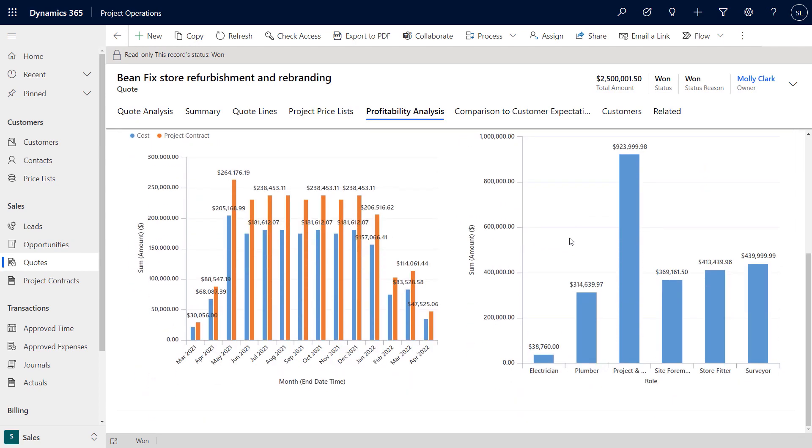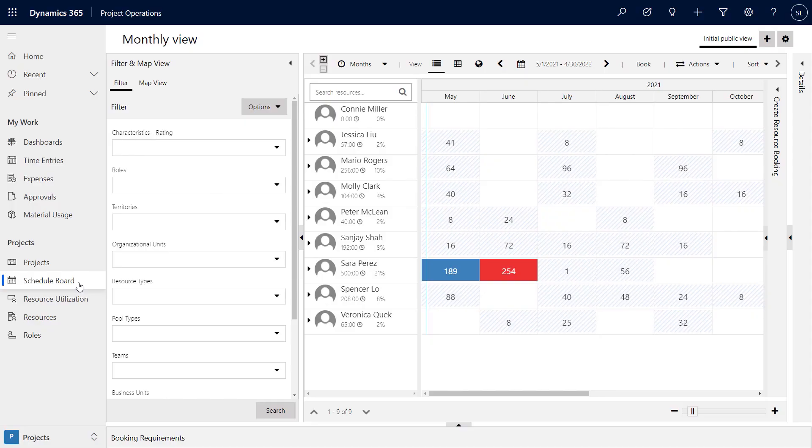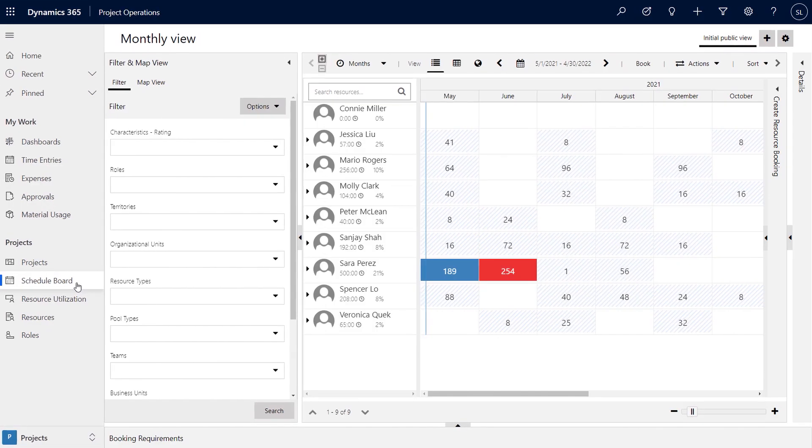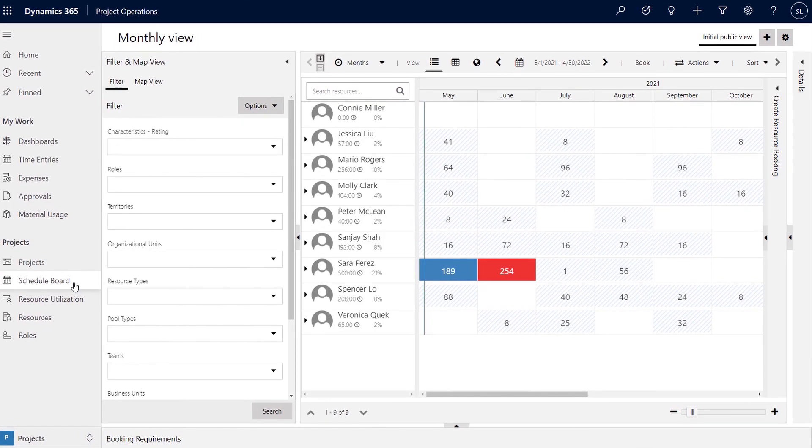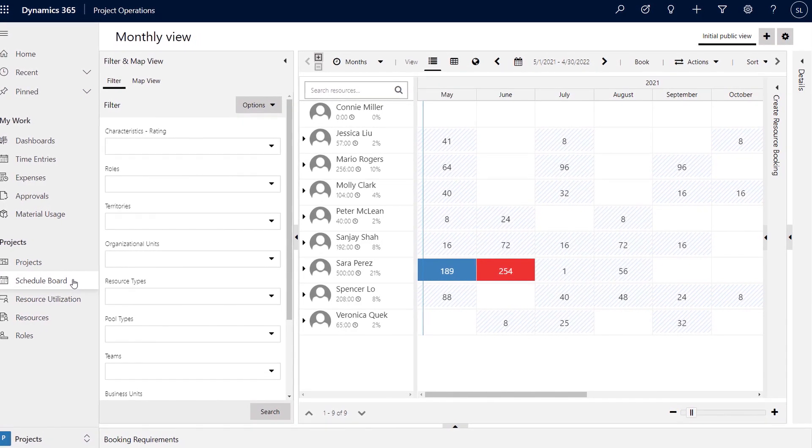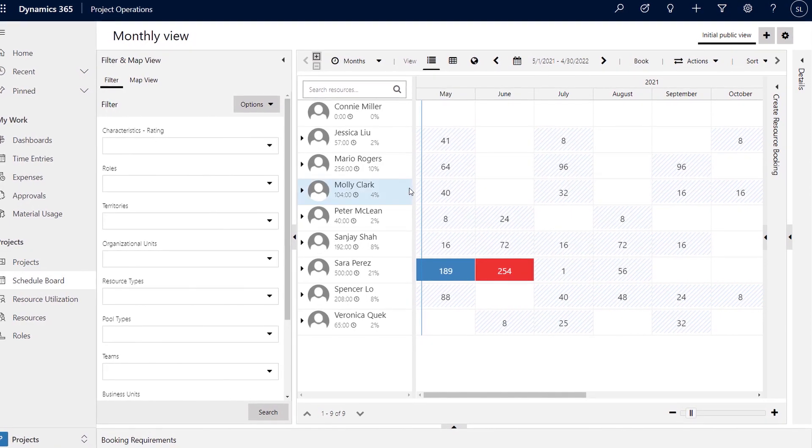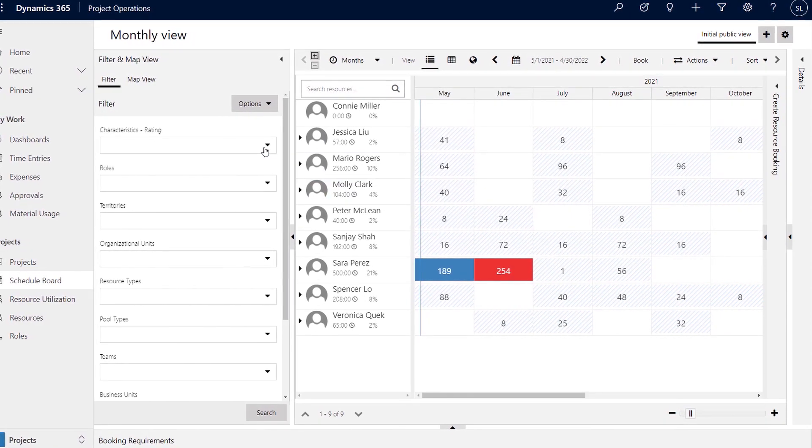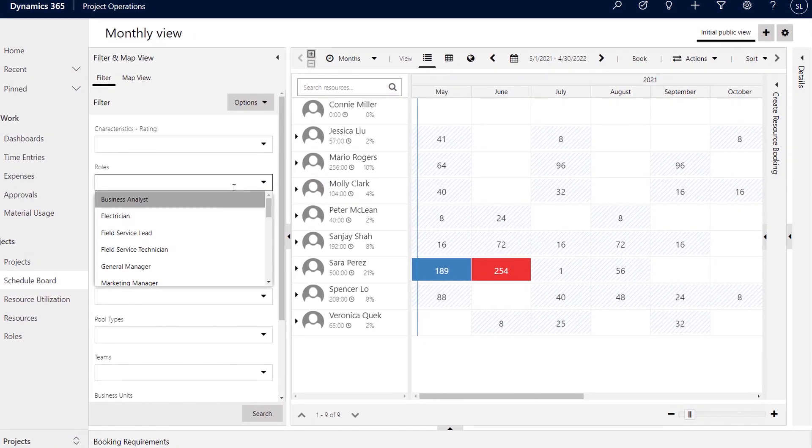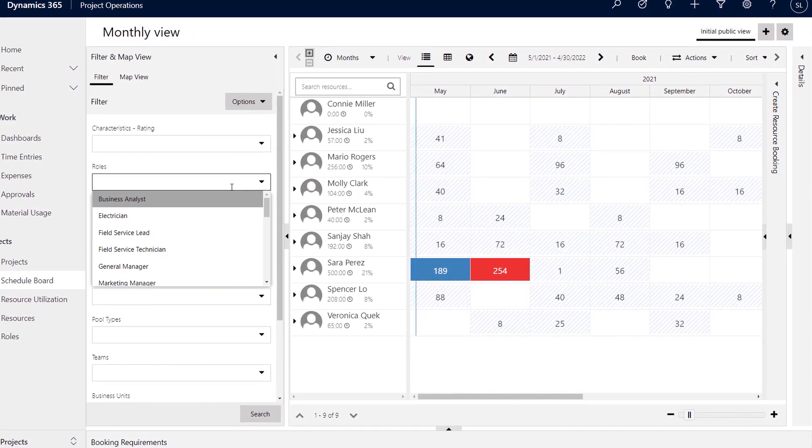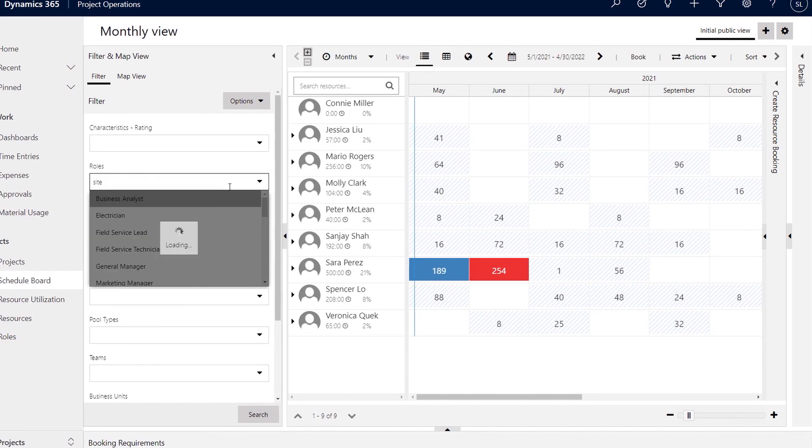Once you're ready to move forward with the project, how does Project Operations help you assign the resources to carry out your planning? Well, project leads can now use the schedule board to easily see who is active on other projects and if people with the needed skill sets have available time to staff the new project.